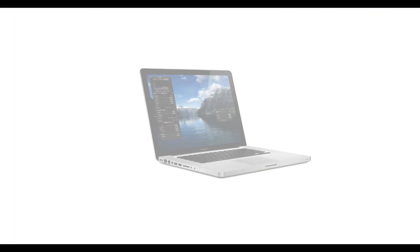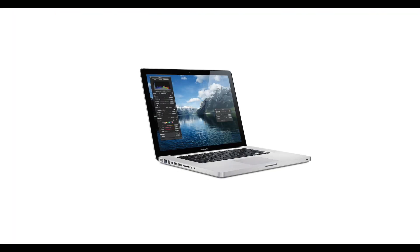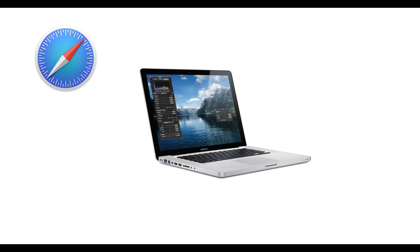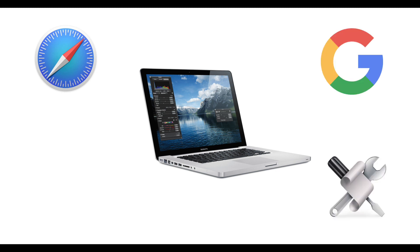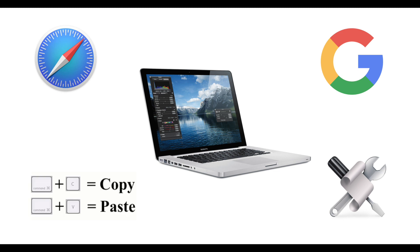To follow along you'll need a Mac, a Safari browser, the built-in Apple script utility, and a Google account. If you know how to copy and paste text you'll do just fine.